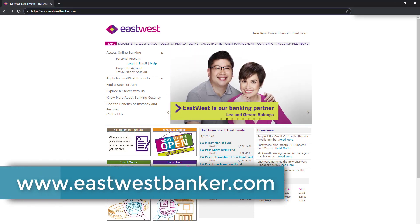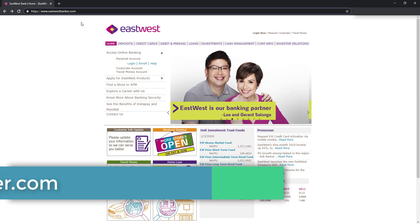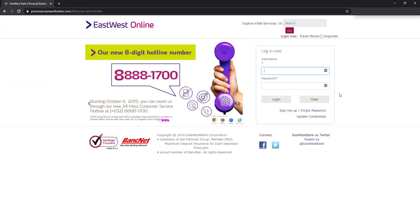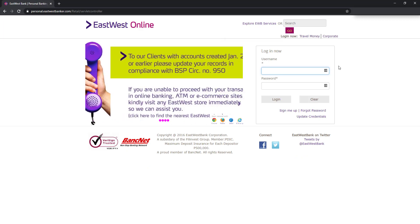So first, go to this link www.eastwestbanker.com, and then click Login. And for the purpose of this video, tulad ng sabi ko kanina, papalitan ko yung security question and answer ko.